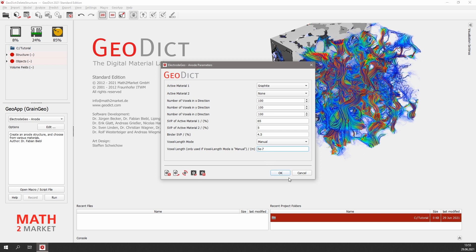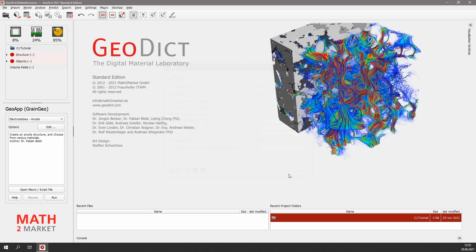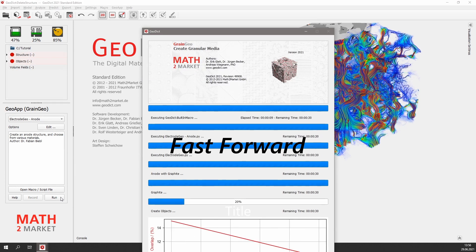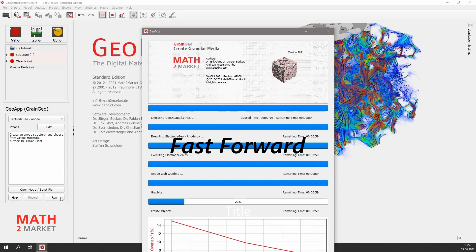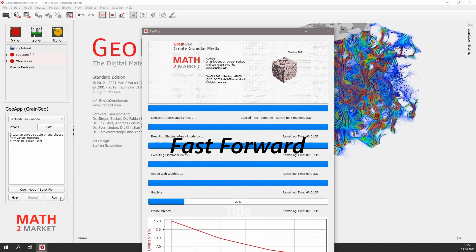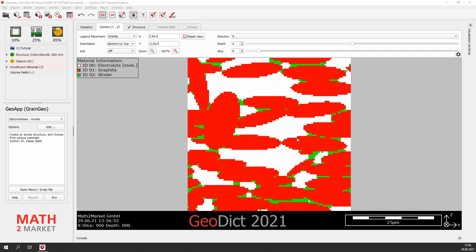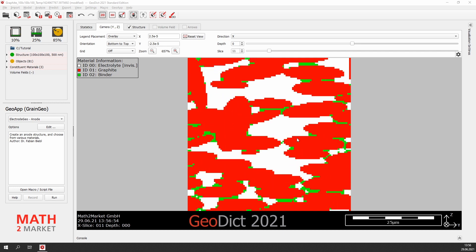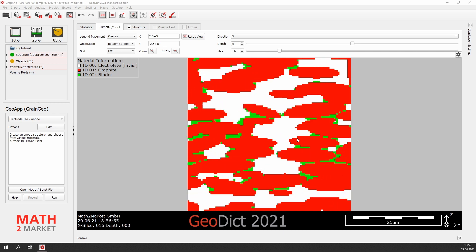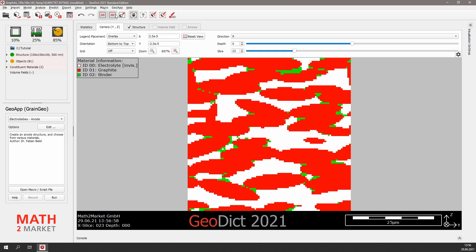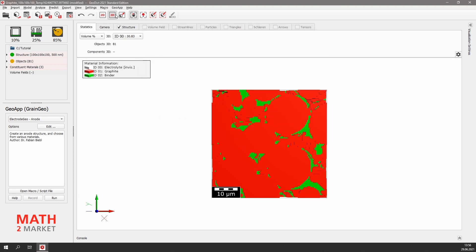We click OK and run. The structure generation takes about one minute. The graphite anode is shown in 2D view. We can also change here to 3D and watch our structure from all sides.